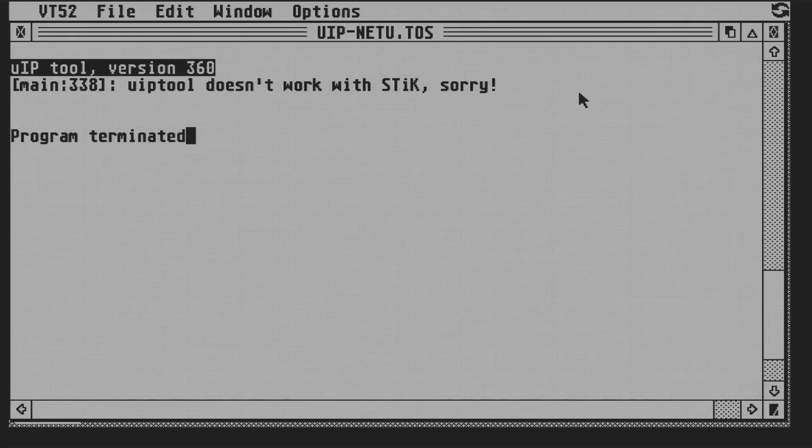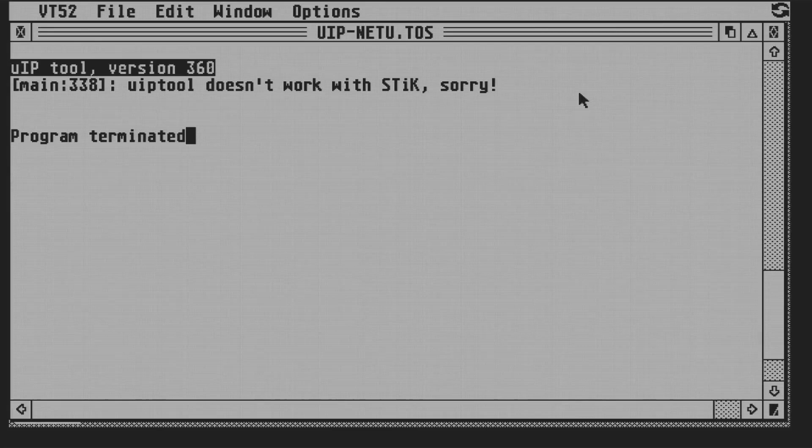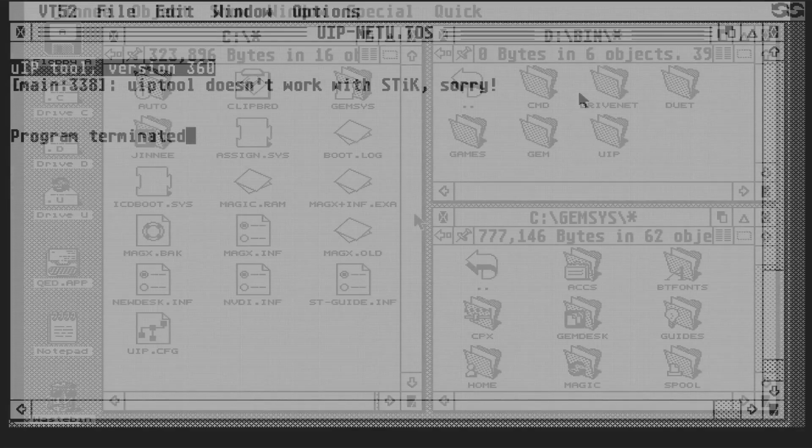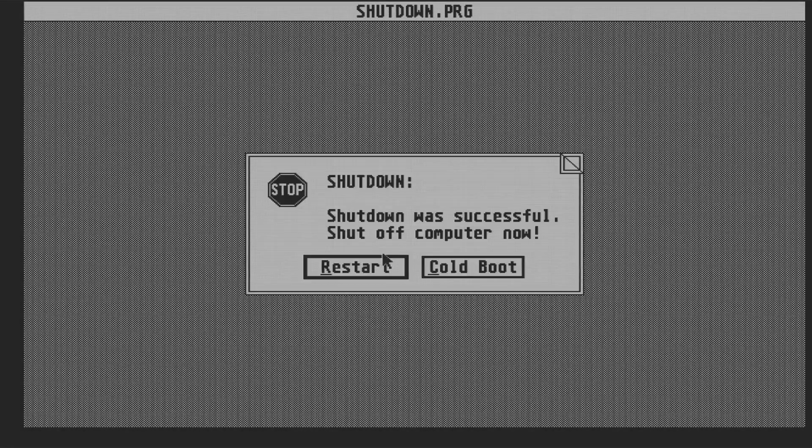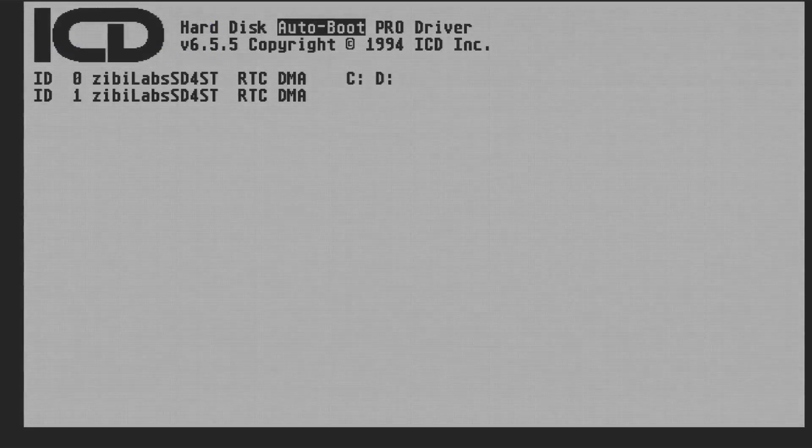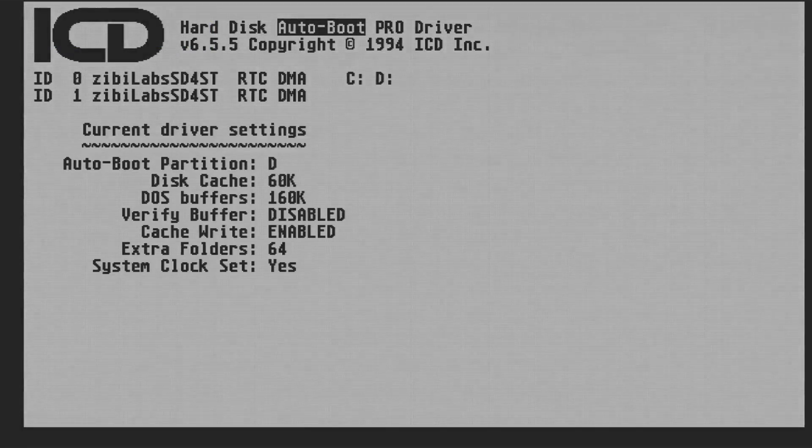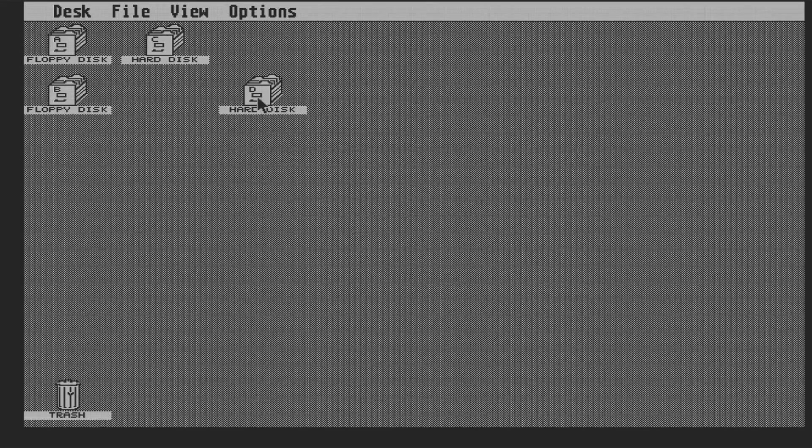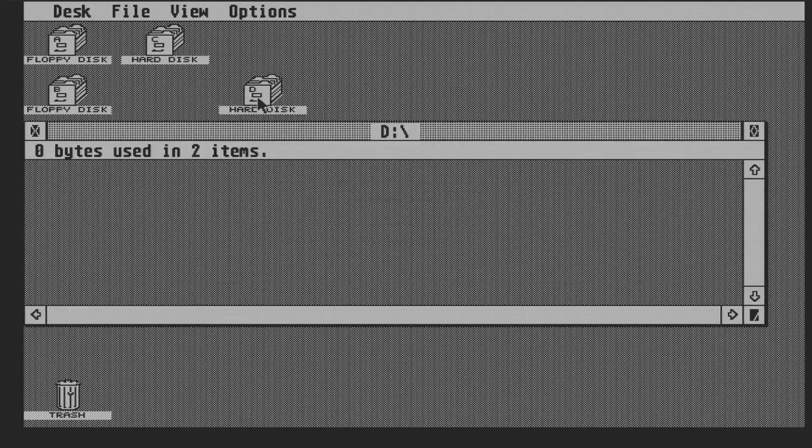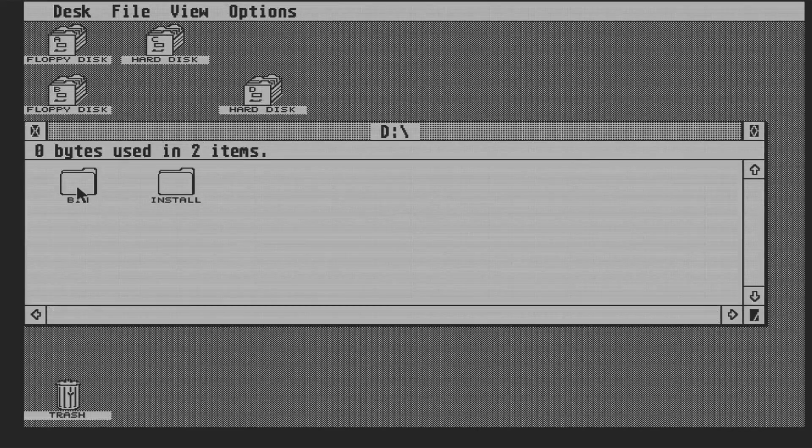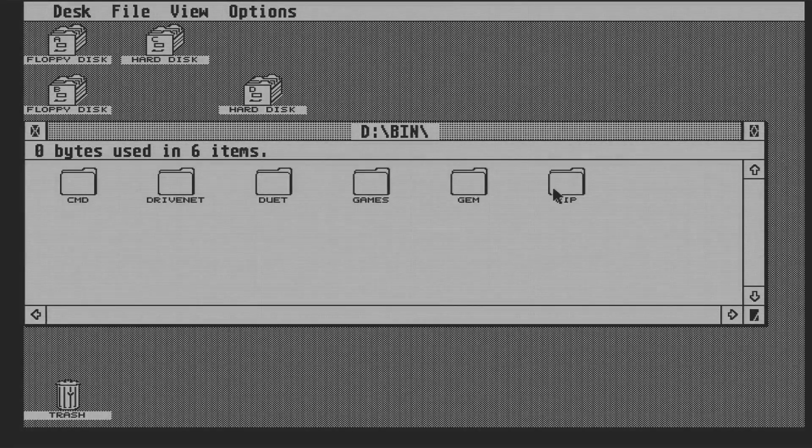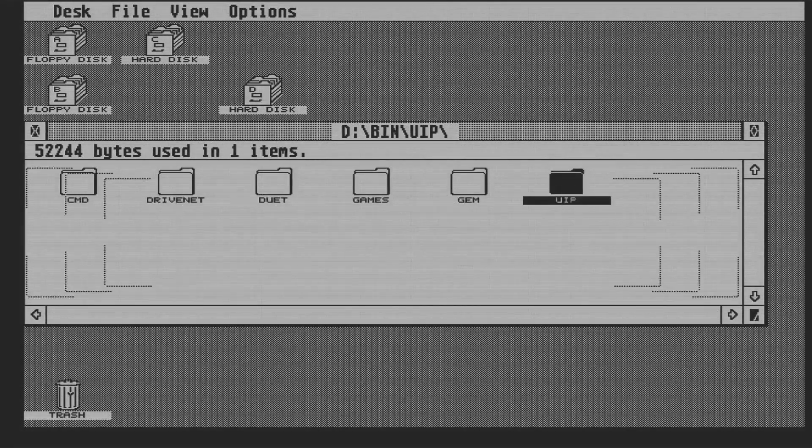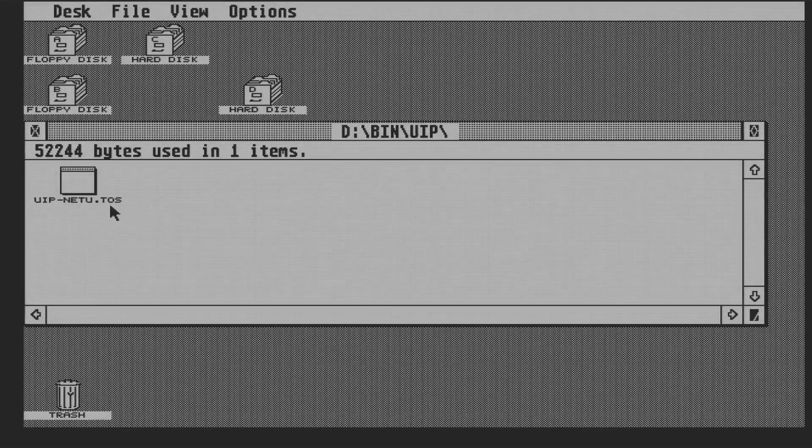And you might think, well, is this the end of the world? Well, obviously not. There is a simple workaround. I'm going to reboot the ST, and when the ICD logo appears, I'll hit the D key, and ICD will boot from the D drive. So that's vanilla TOS, no Magic, no Sting, no problems. And when we open the D drive and run UIP, it works fine.